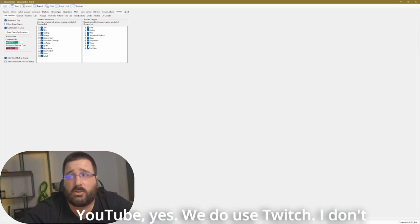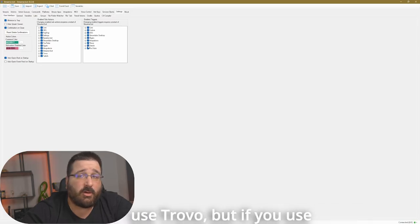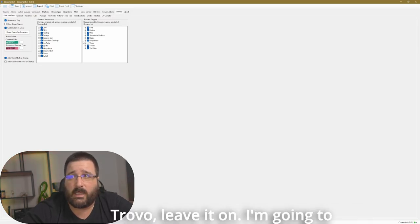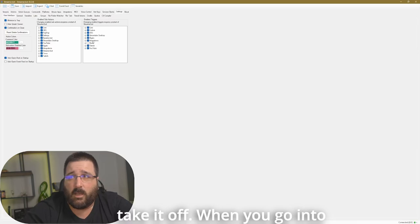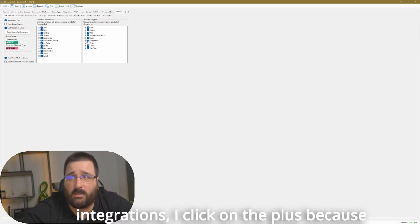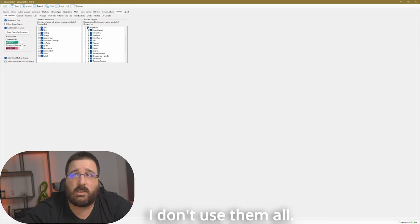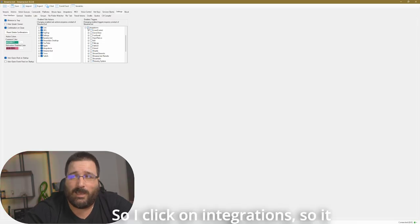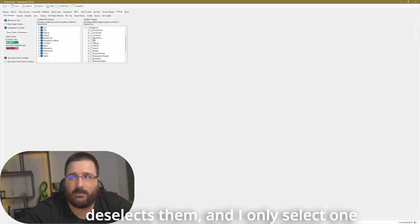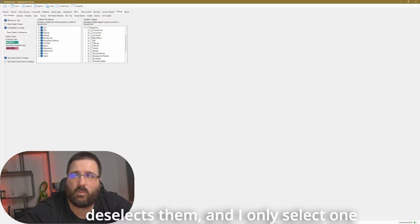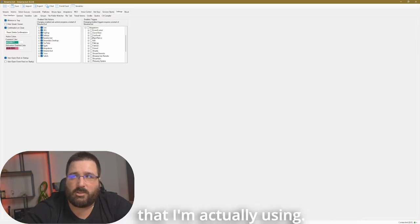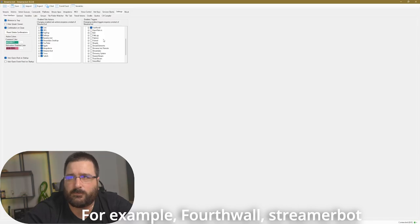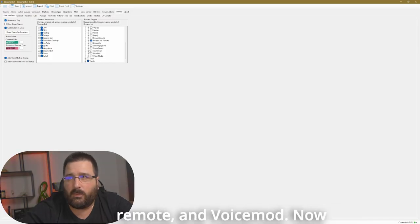We do use YouTube, yes. We do use Twitch. I don't use Trovo but if you use Trovo leave it on, I'm going to take it off. When you go into integration, I click on the plus because I don't use them all. So I click on the integration so it deselects them and I only select the one that I'm actually using. For example, fourth wall, streambot remote, and voicemod.